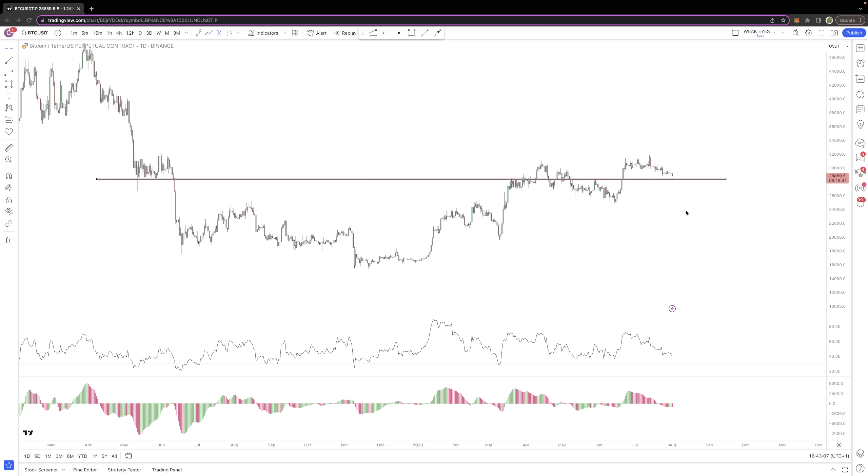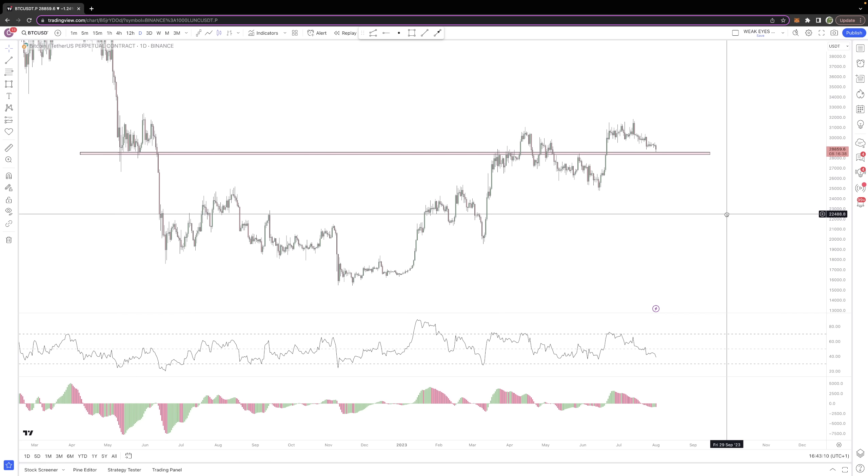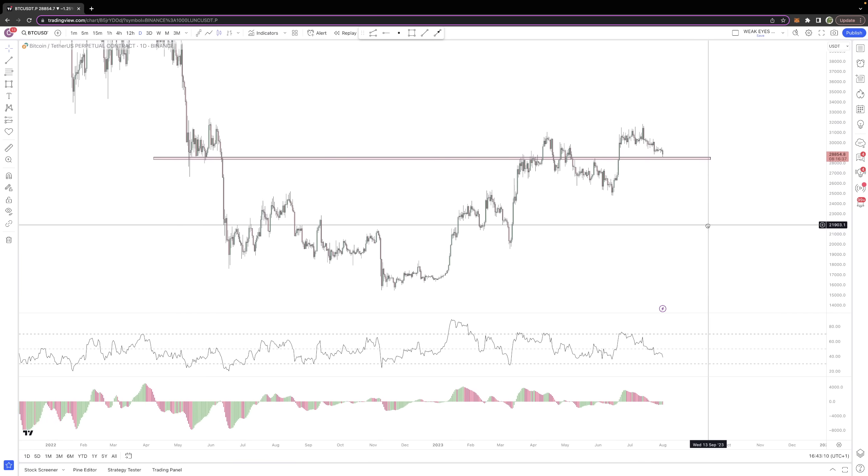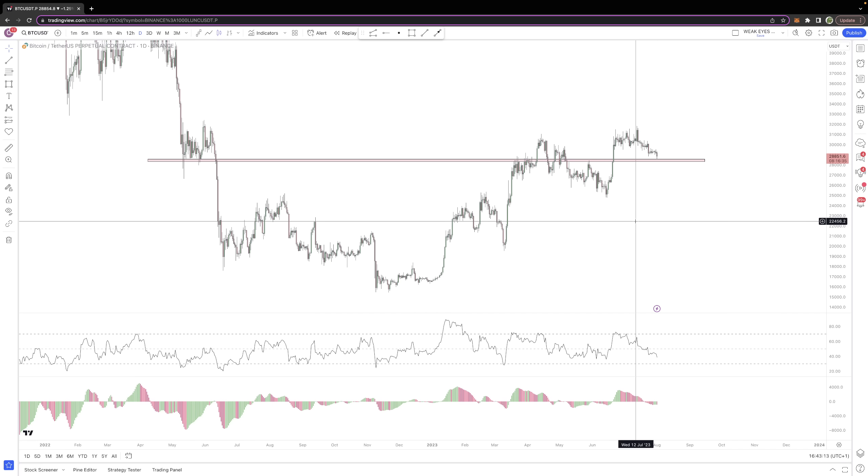BTC lower time frame has been selling off pretty controlled, not aggressively—consolidations, breakdowns, consolidations, breakdowns. But we've now just tapped into one of the more significant regions that we have up here in 28,500. This is one of the better zones for BTC.